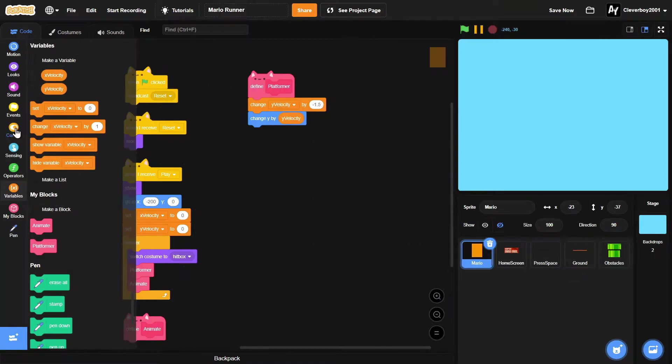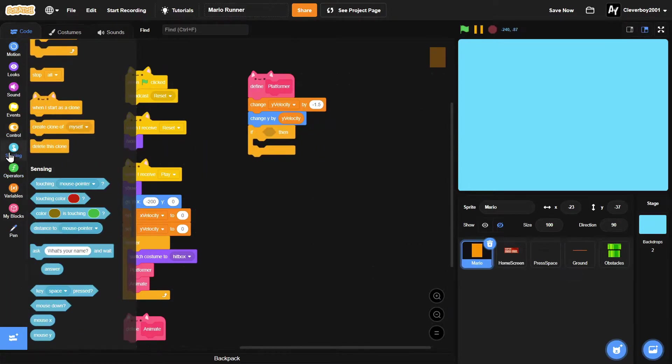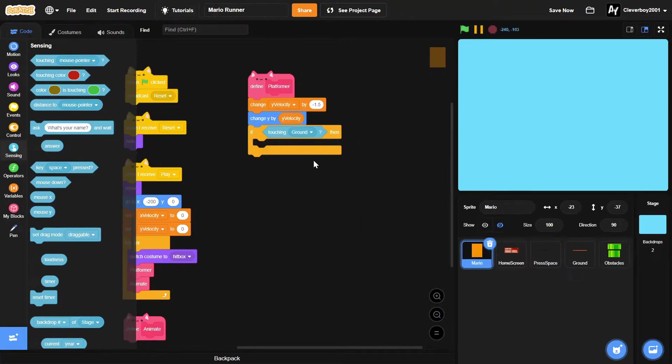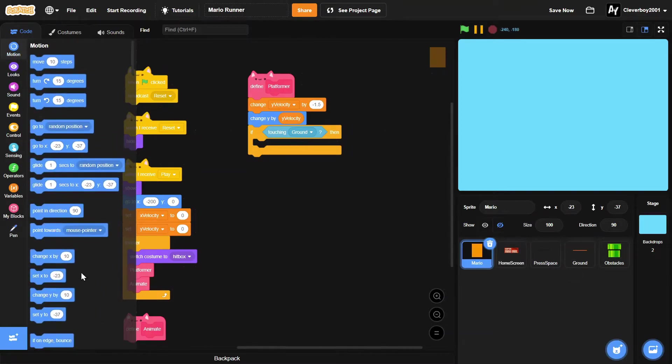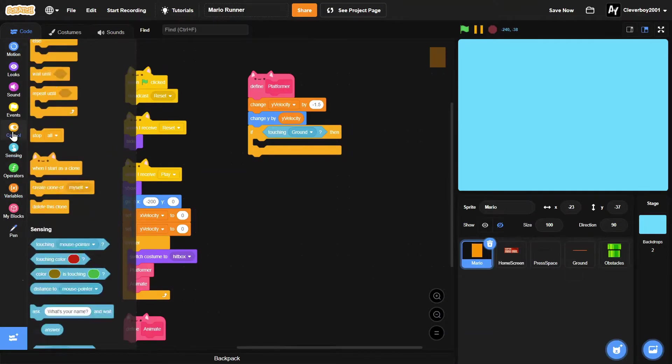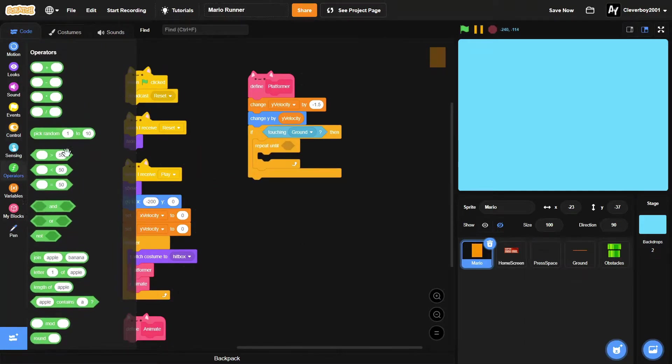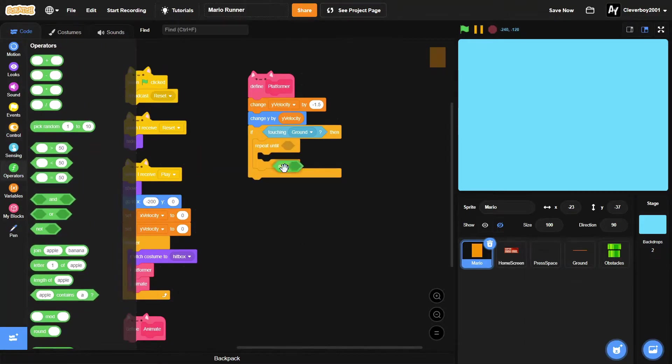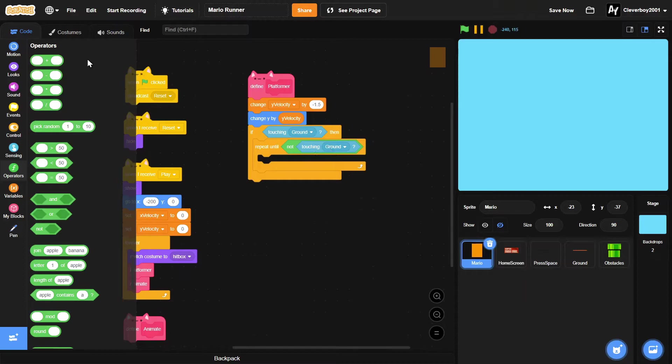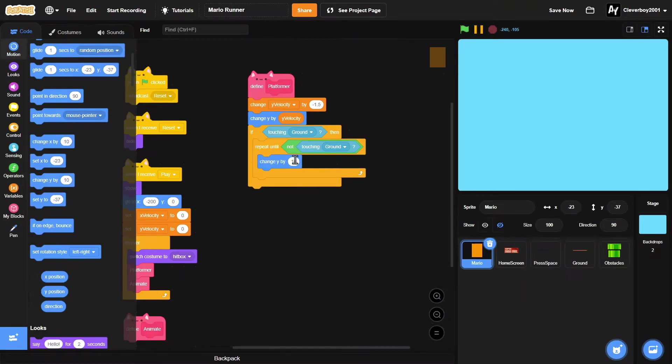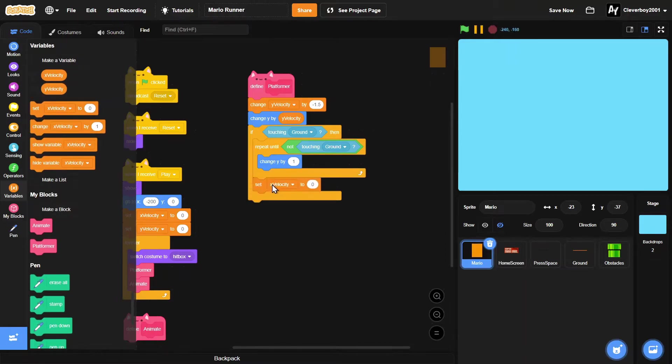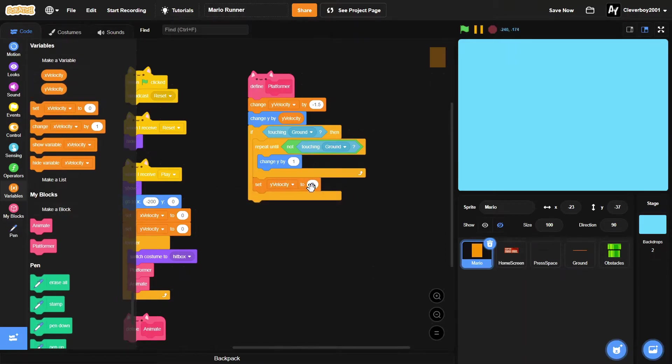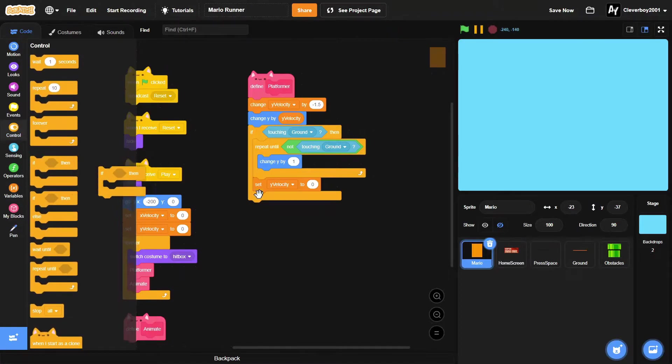Then, if touching ground, we will repeat until not touching ground, we will change y by one. And then we will set y velocity to zero.